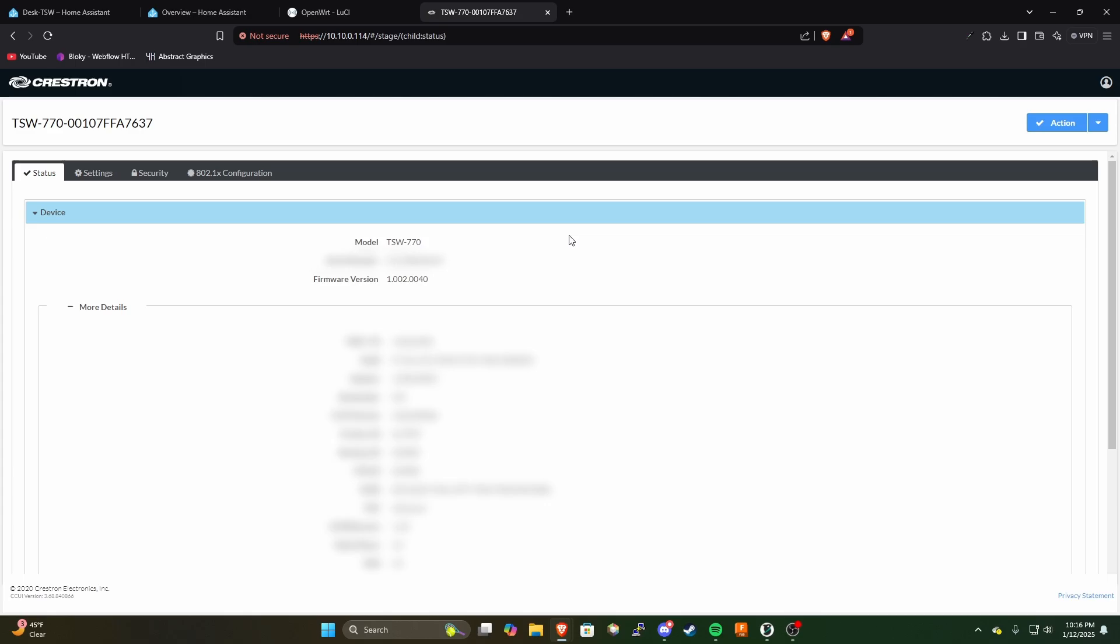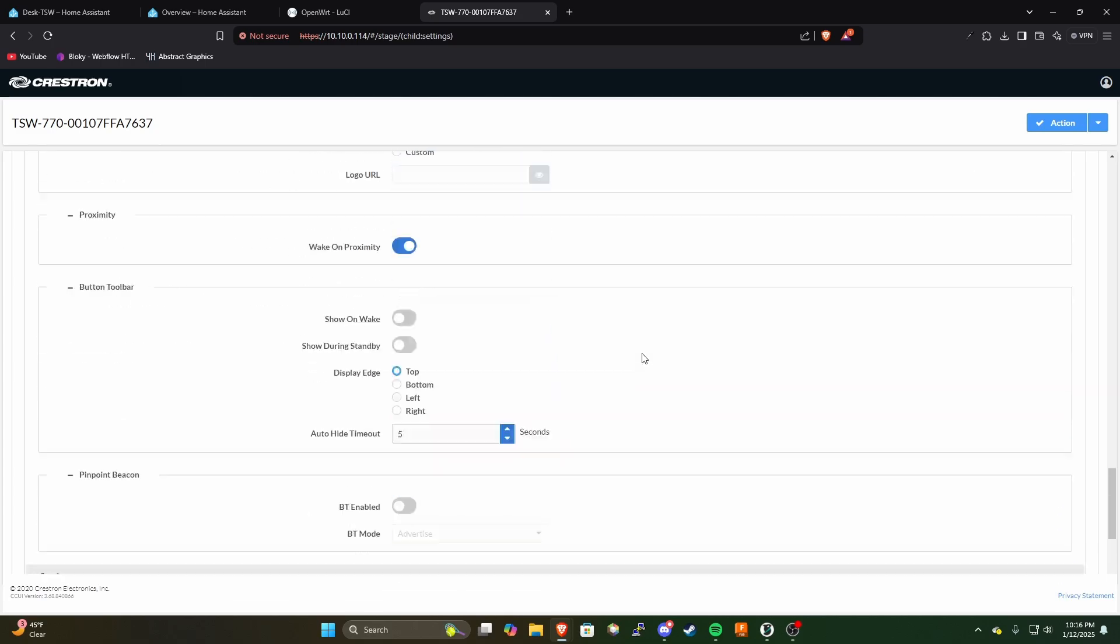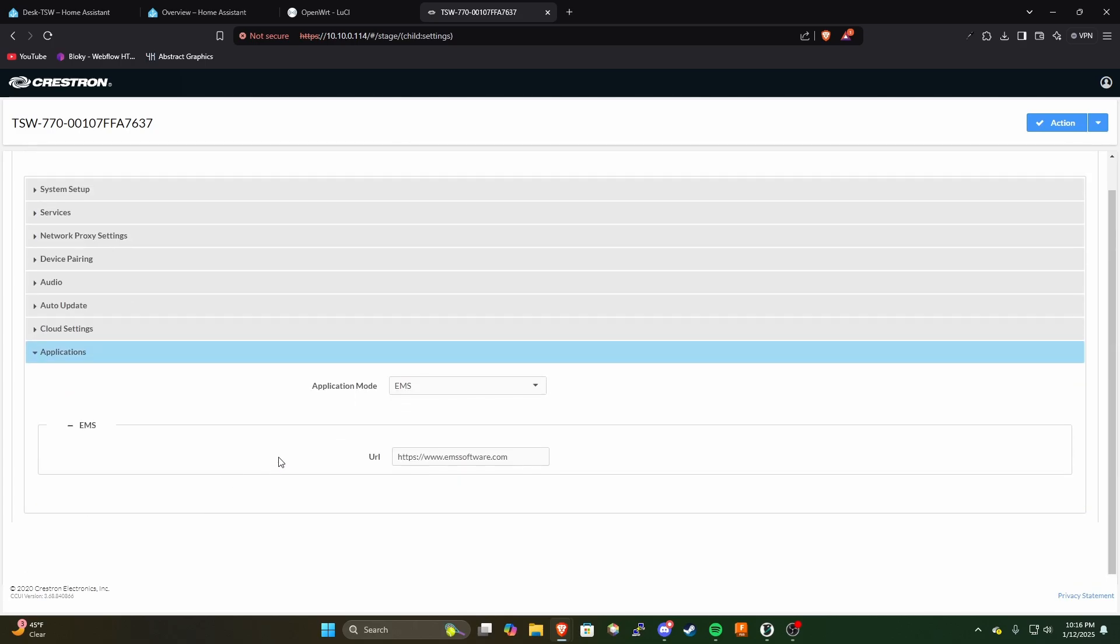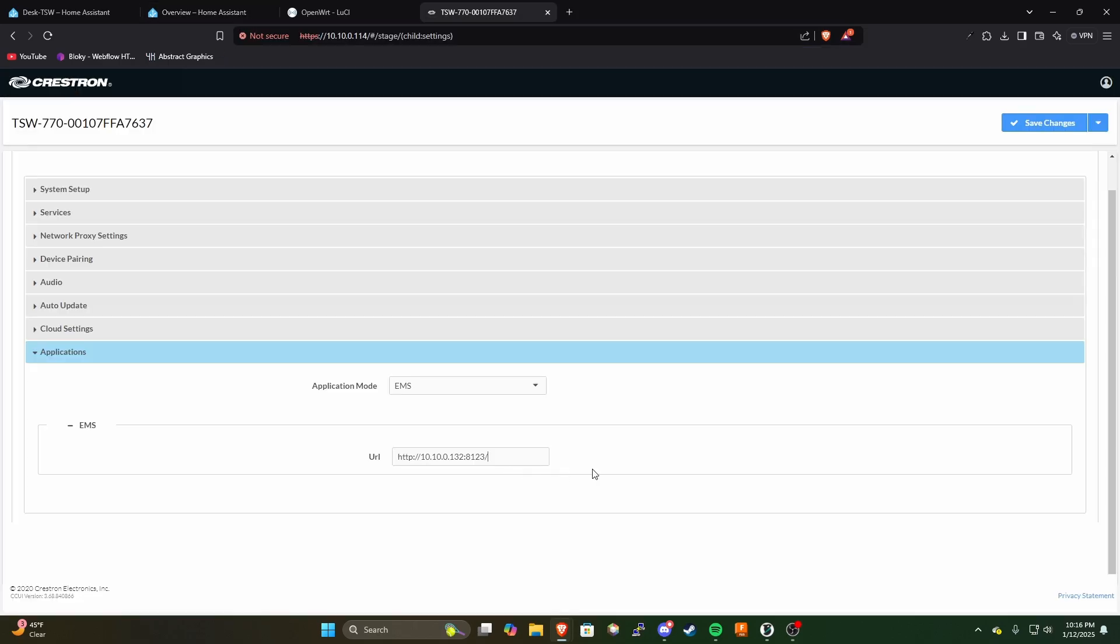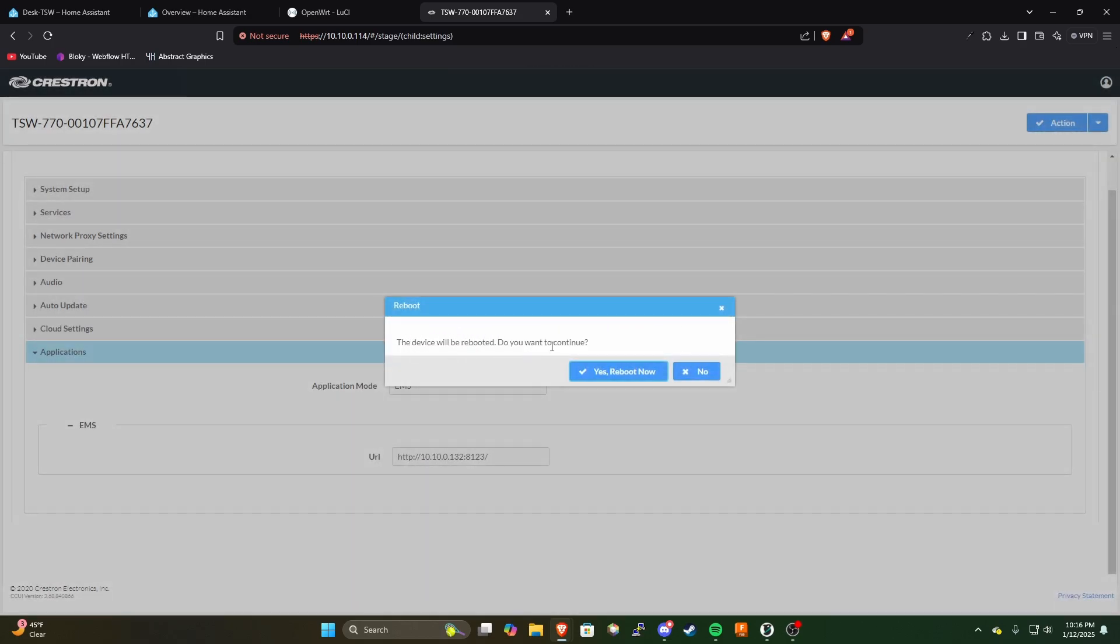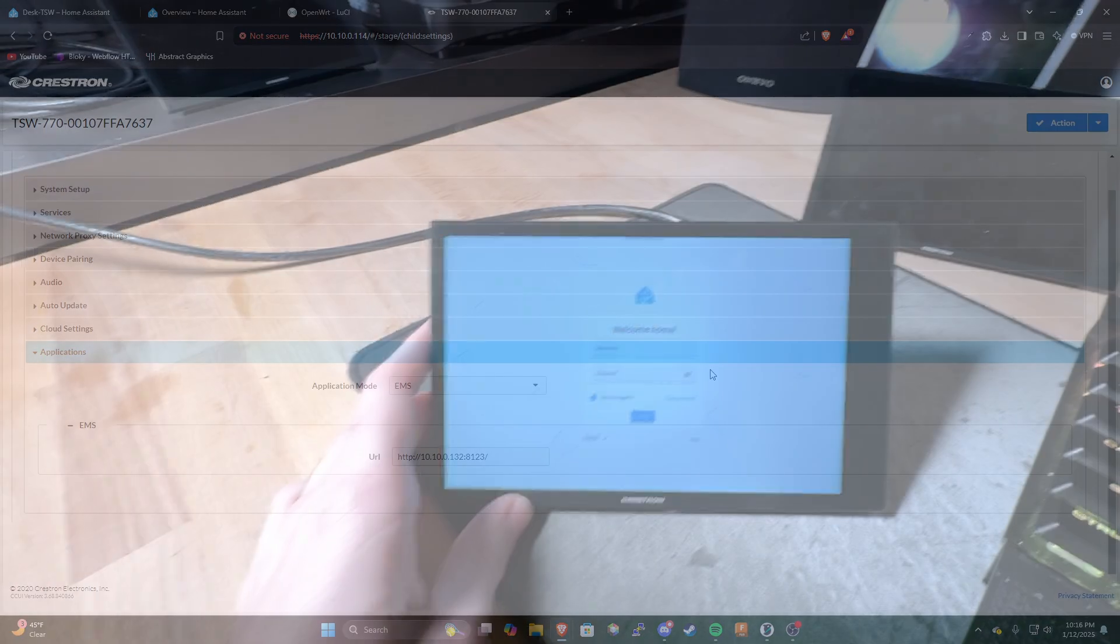Okay so now once we've logged in we're presented with this admin page we're going to go ahead and head over to the settings here and we can go ahead and scroll down and find applications at the very bottom. You can see we've got the EMS option already selected and we can change the URL right here so we'll go ahead and copy this paste it in there and hit save changes and you actually don't have to reboot you can just hit no or you can reboot the panel if you feel better about that but now I'm going to go ahead and switch back over to the camera and we're going to set up the home assistant page on our touch panel.